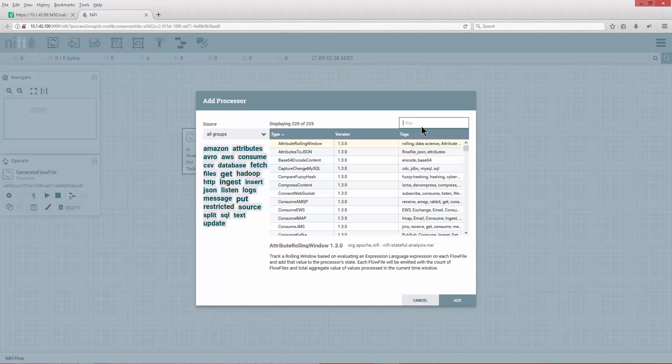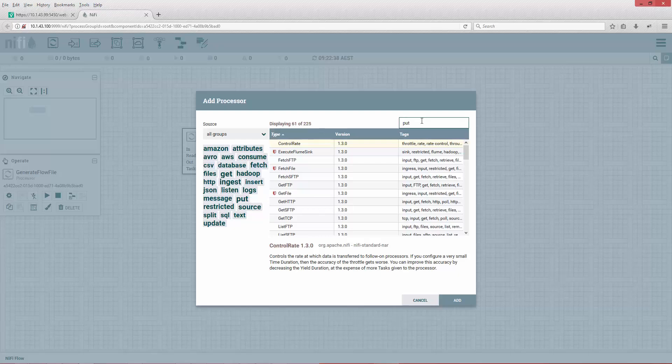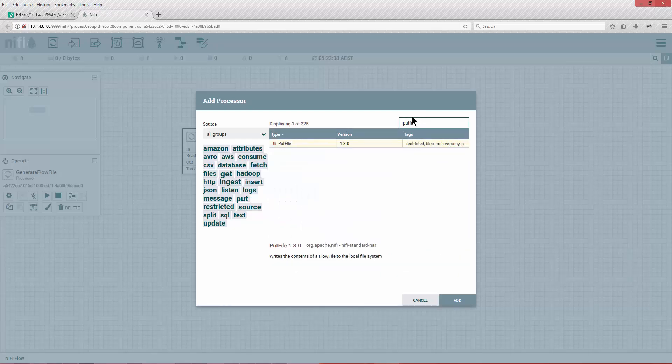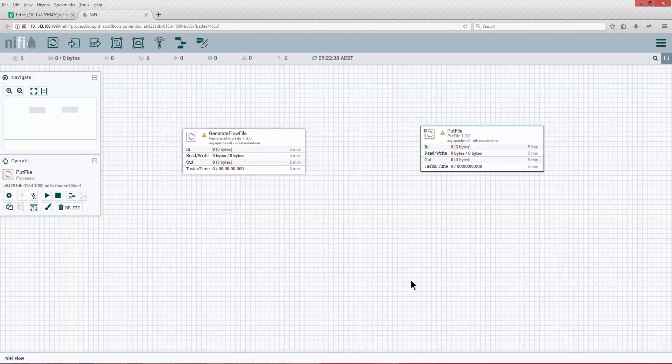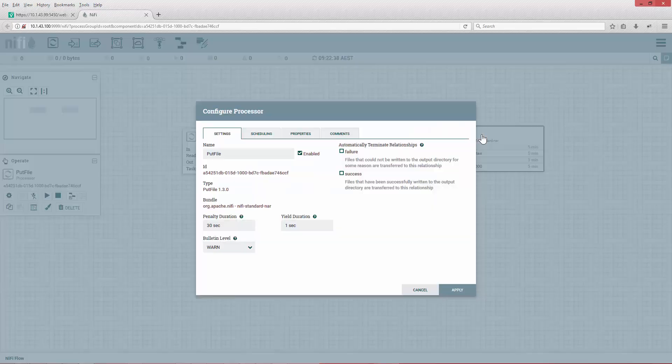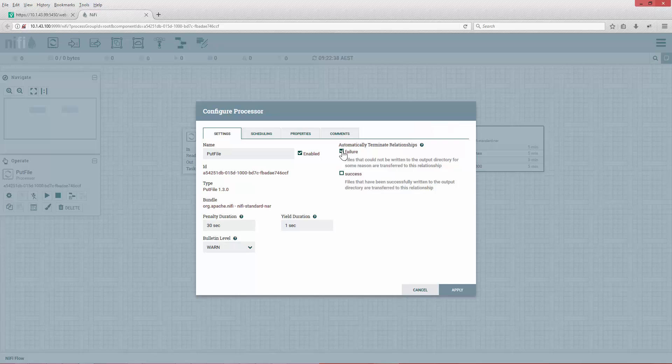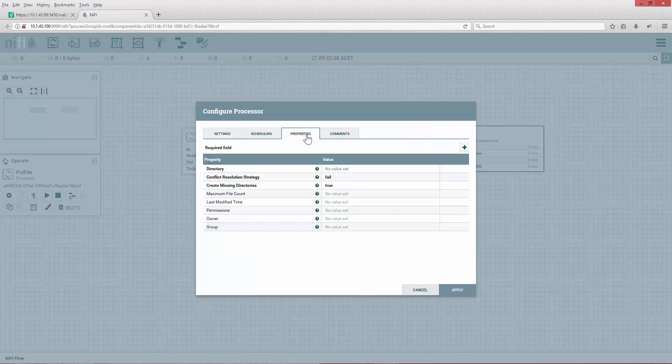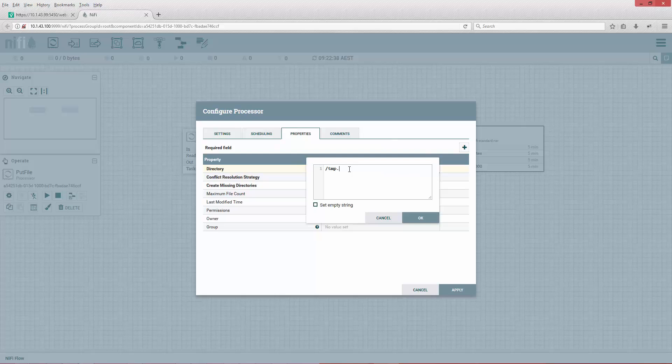Generate flow file is the most basic component in NiFi. It's pretty much going to generate the flow file, because at the base of it, Apache NiFi is a flow-based system and it requires a flow as a payload.